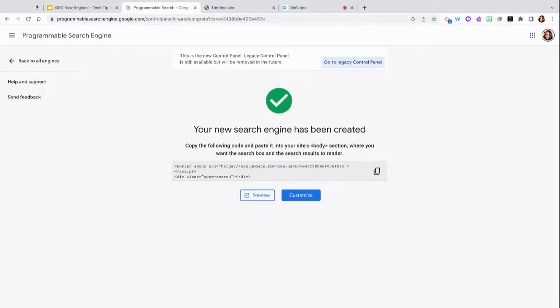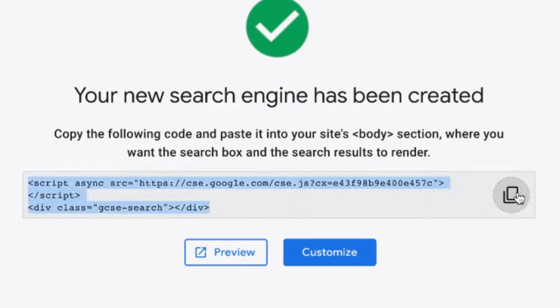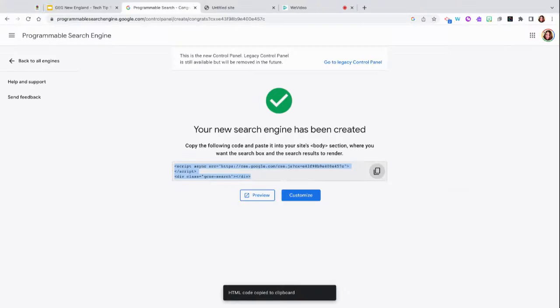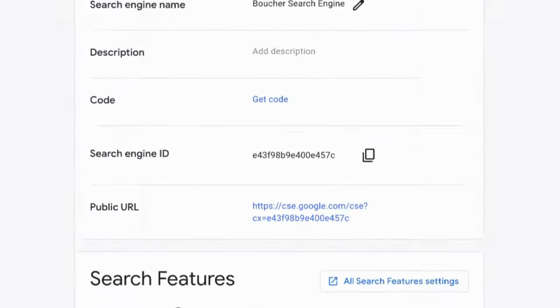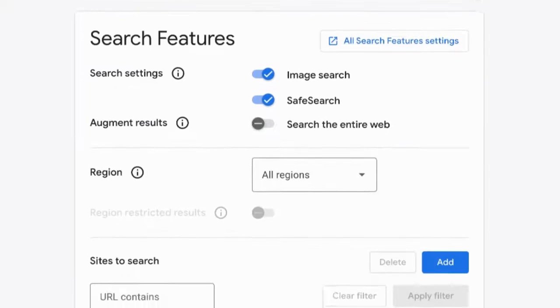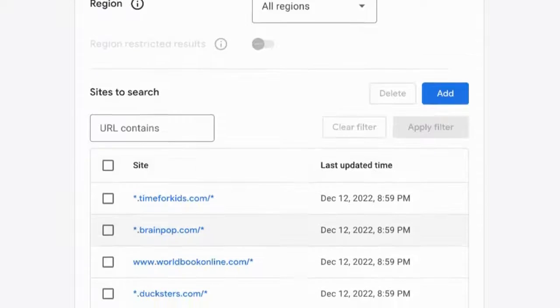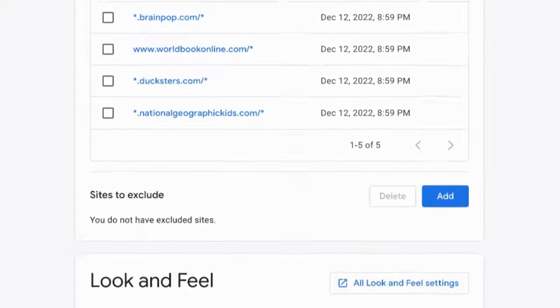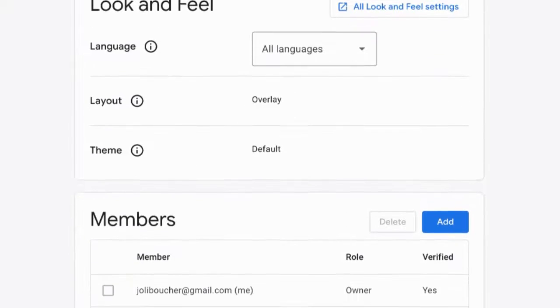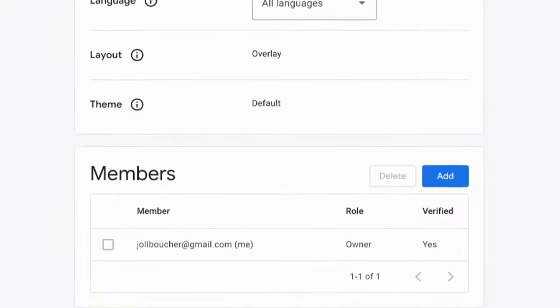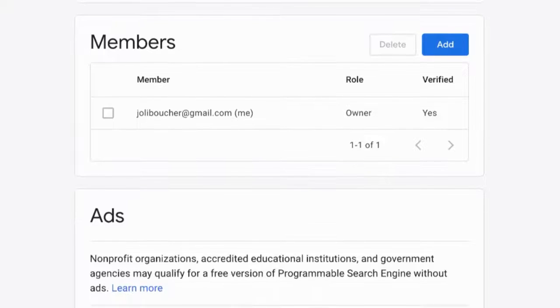You will now get the code that you can copy for your brand new search engine. You can even customize your search engine. You can decide what regions you want students to search. You can make sure they exclude some different websites, change the languages. You can even add a collaborator.